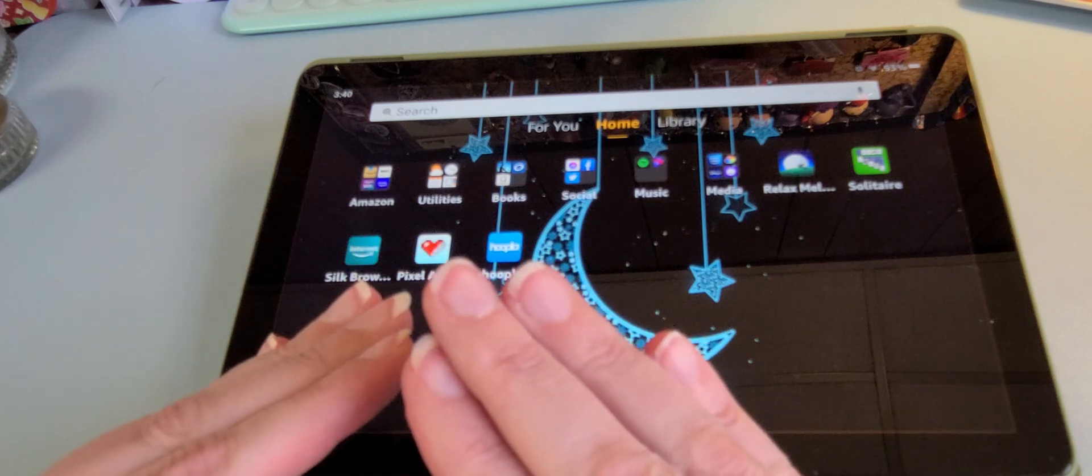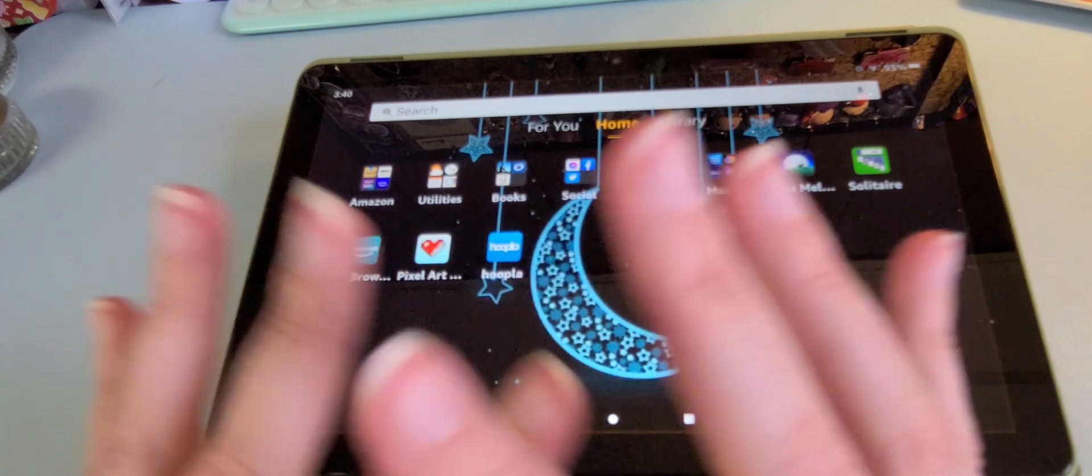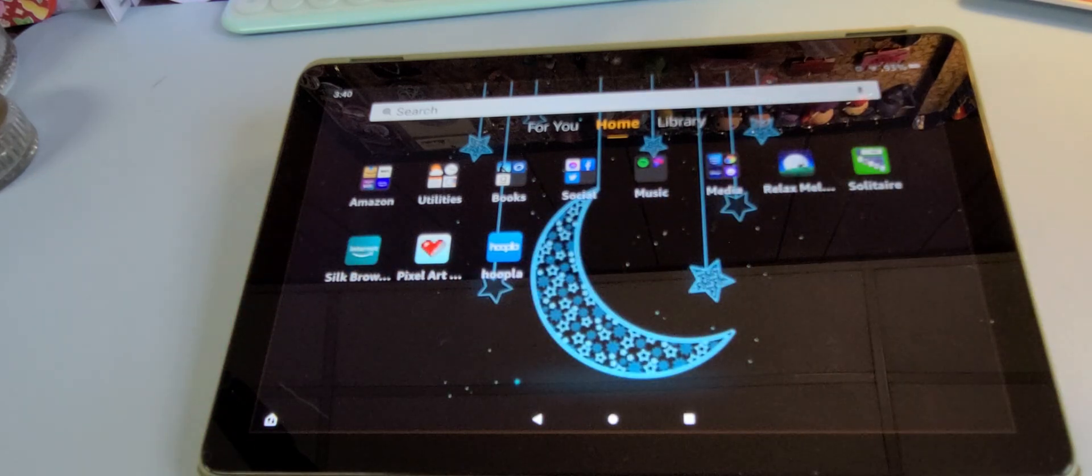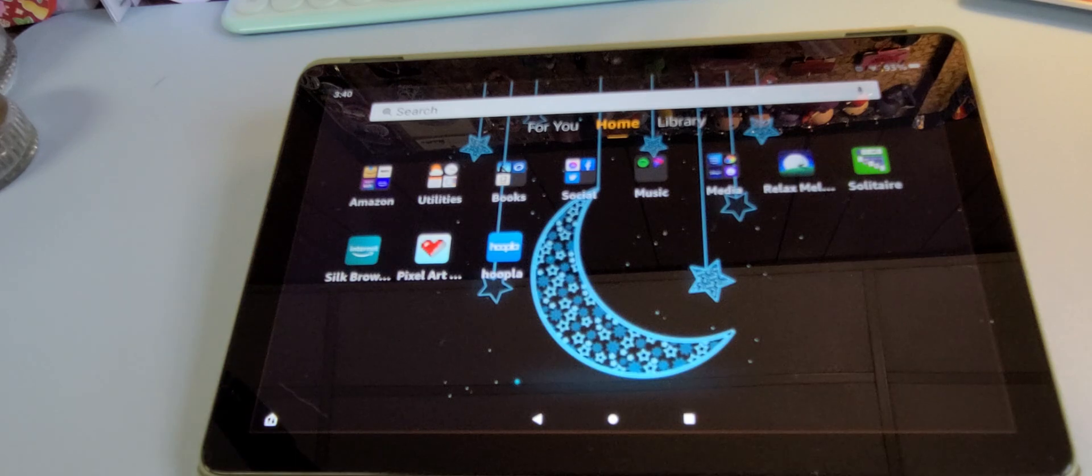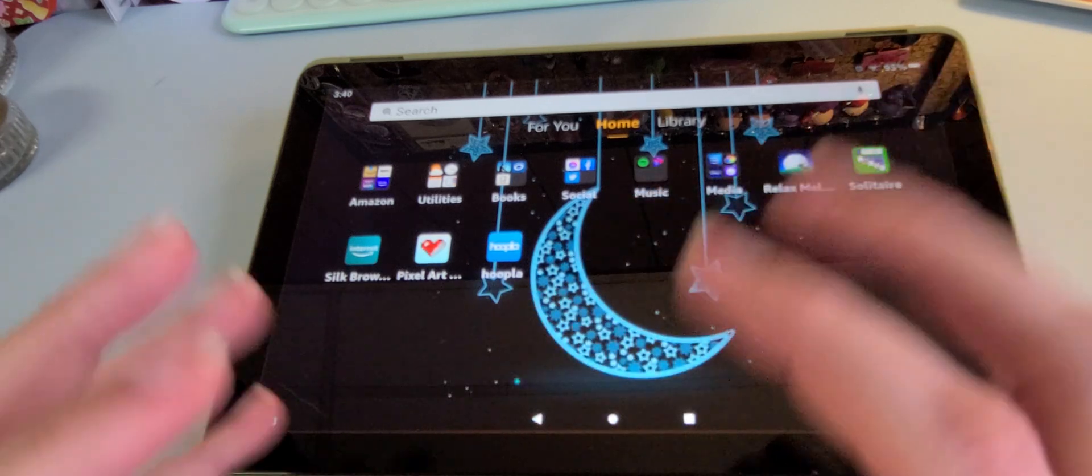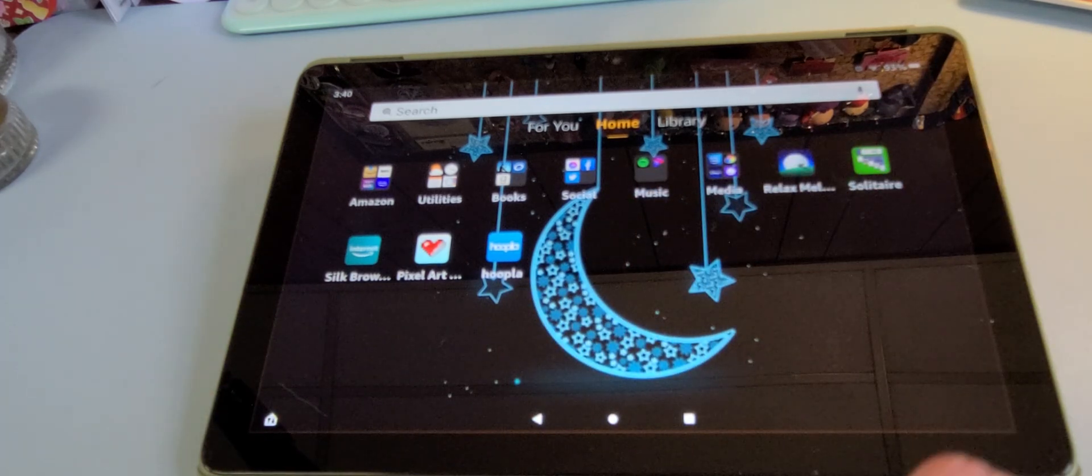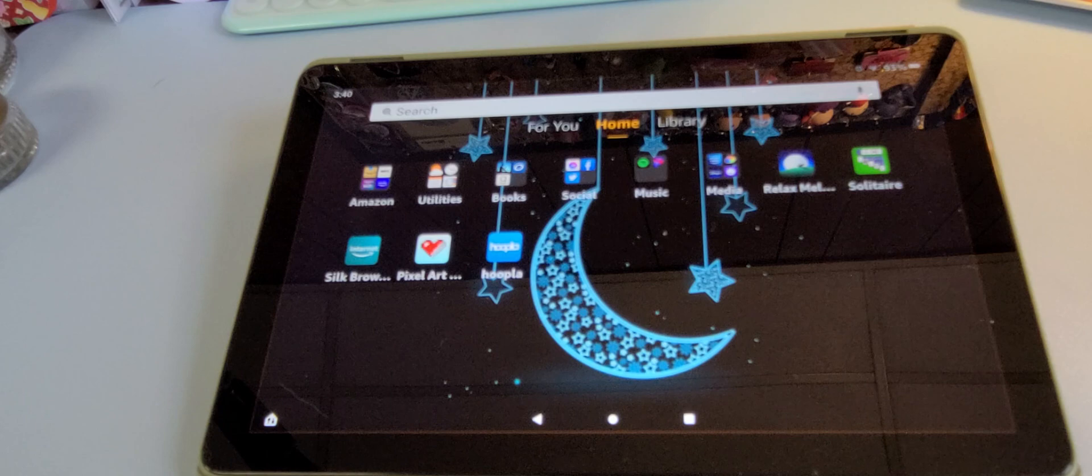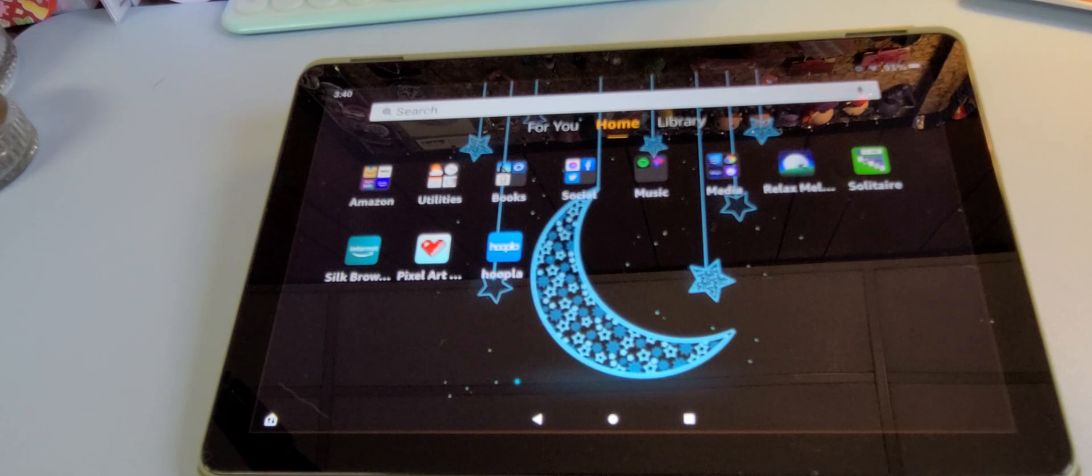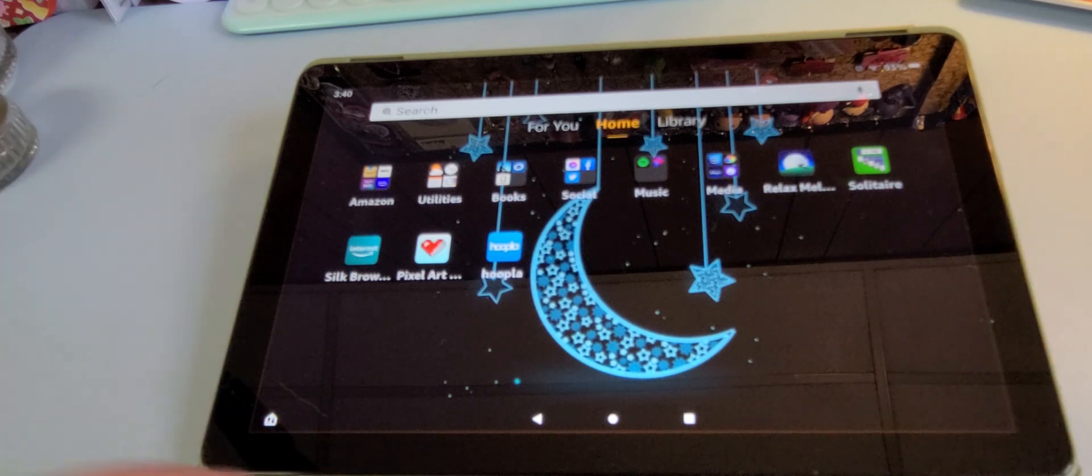If you ever want to turn it back on for some reason or want to see what it's all about, just follow the same steps back, obviously, and turn it back on. But for me, this is perfect.